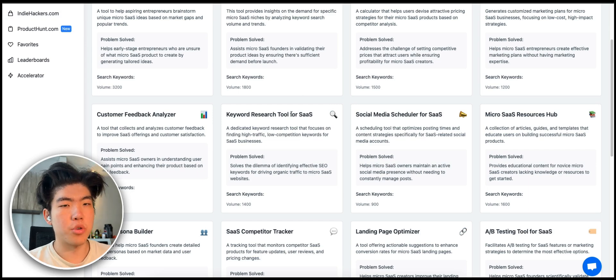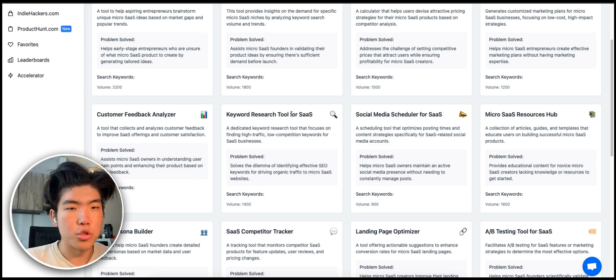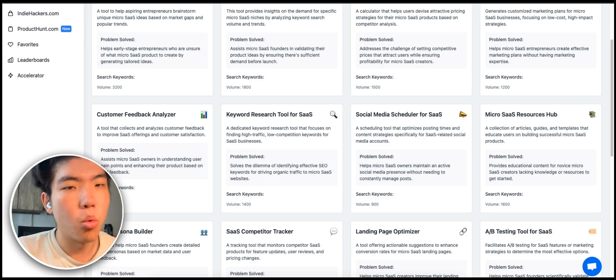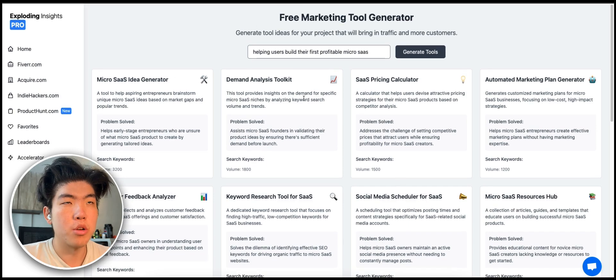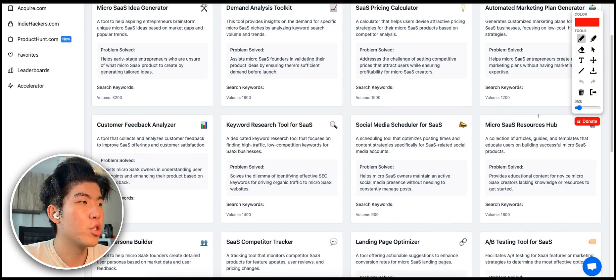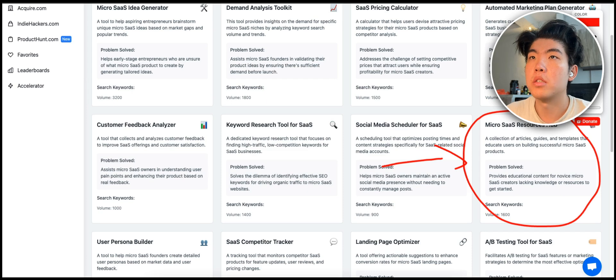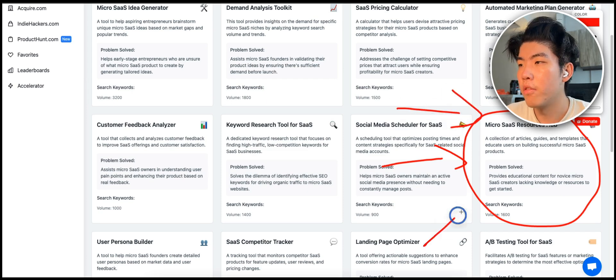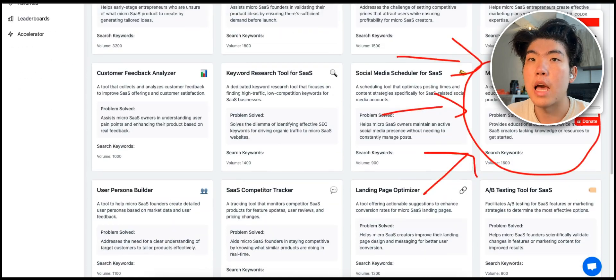I was brainstorming ideas to get more traffic to Exploing Insights, and one of the ideas I thought of while playing around with the marketing tool generator in Exploing Insights is to create a resource hub. The idea is creating a site which has a list of how companies got their first couple of users, because I think that's a major pain point for a lot of people building their software.